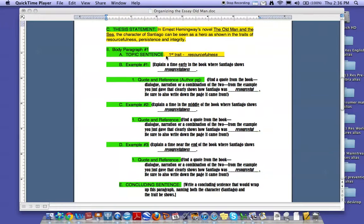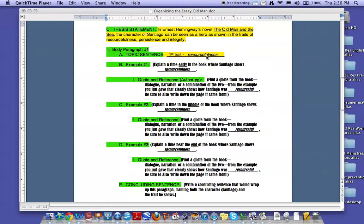Your topic sentence should include the character's name and the first trait, and in this case it's resourcefulness. You should connect that to the idea of a hero. Something like, Santiago can be seen as a hero because of his resourcefulness.